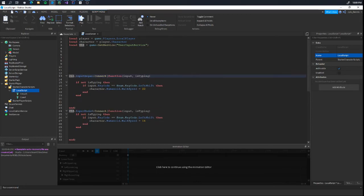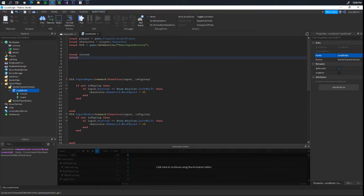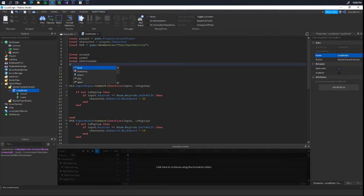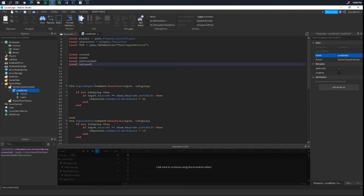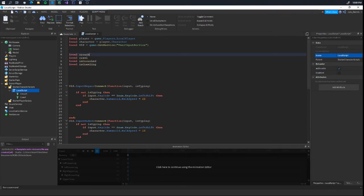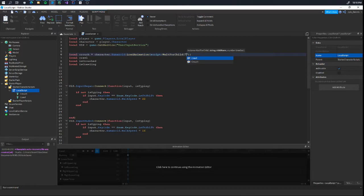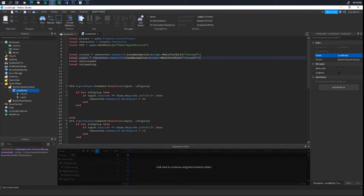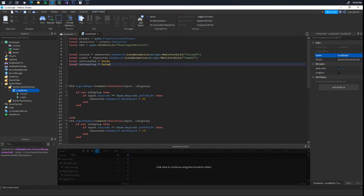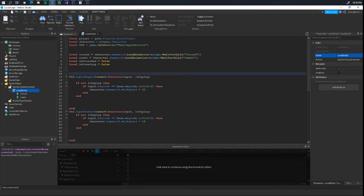We're going to go here. Now we're going to make some new variables. We're going to call this local crouch, local crawl, local isCrouched, local isCrawling. Don't worry about that for now, we just need these. And we're going to start off with crouch. Crouched is going to equal to character humanoid load animation. I'm going to load script wait for child and we're going to wait for the crouch. Same thing for the second one, the crawl. Just name that to crawl. Now for isCrouched and isCrawling, we just got to set it to default false since we're not spawning in our player as crouch or crawl.